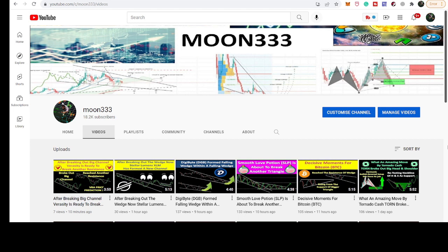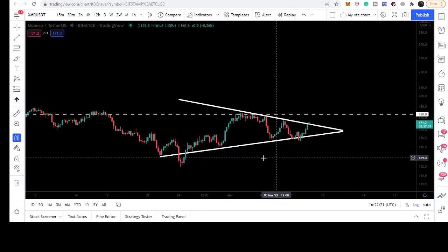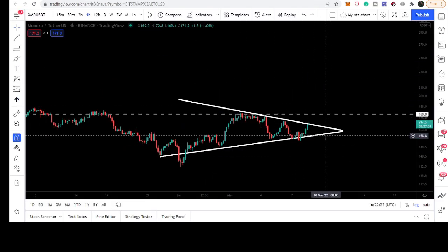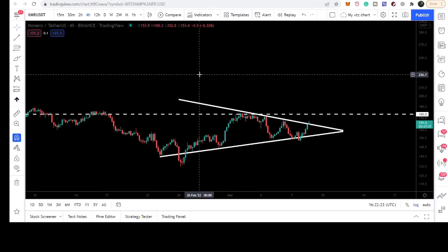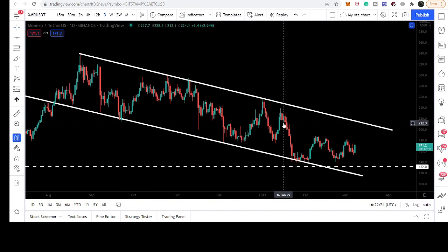Hey friends, this is atyphope here. Welcome to the new update on Monero coin. In today's video we will take a look at how Monero is breaking out a symmetrical triangle, and I also want to show you a big down channel that Monero has formed on the daily timeframe.